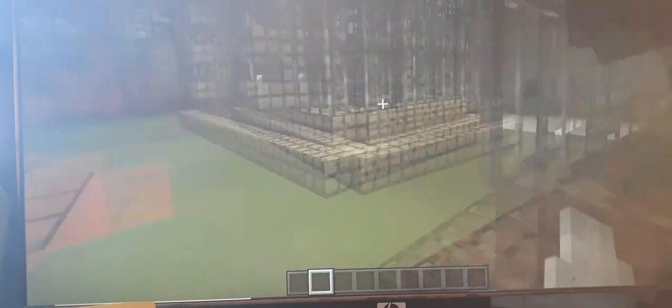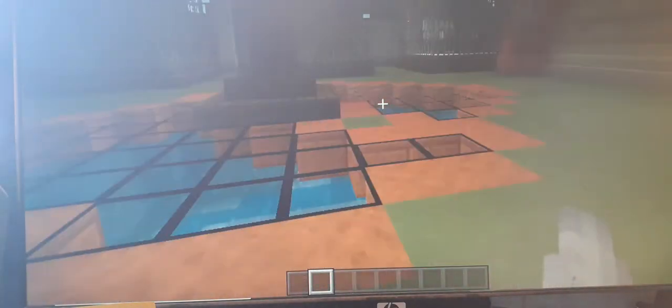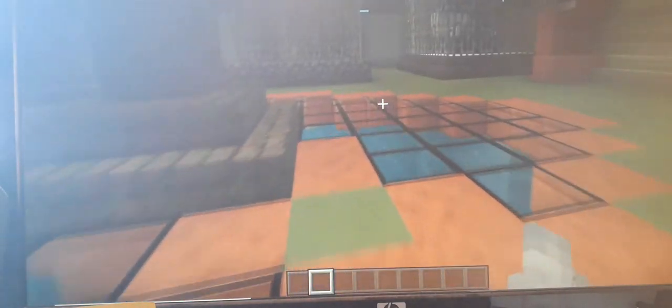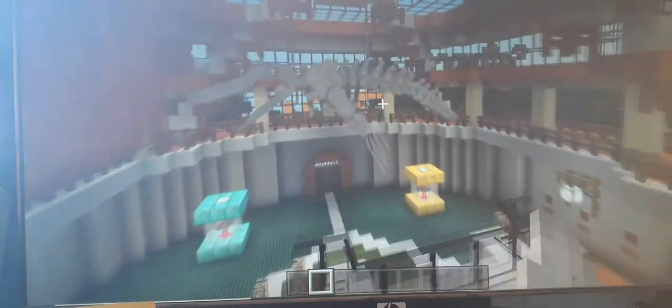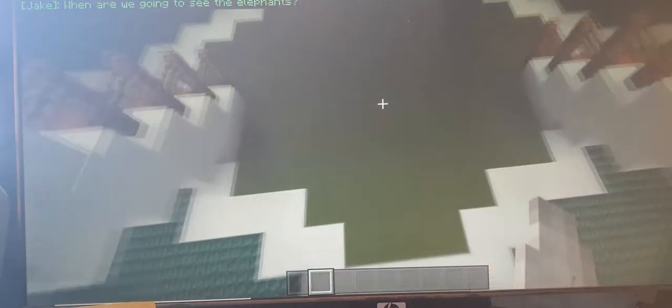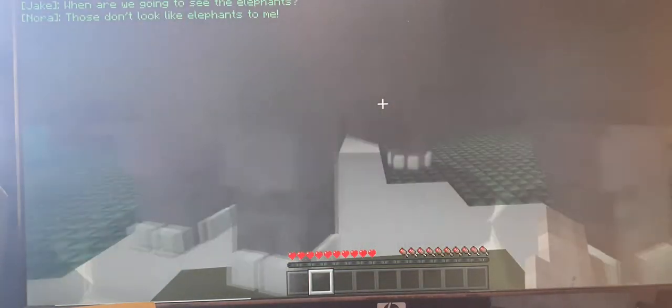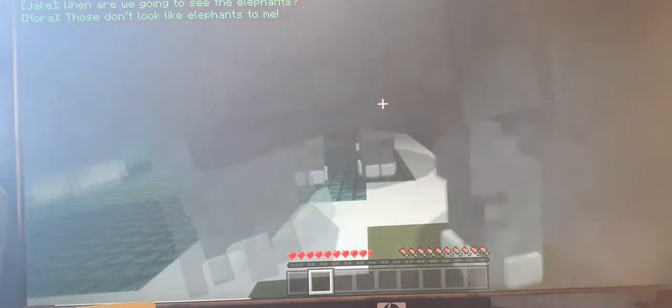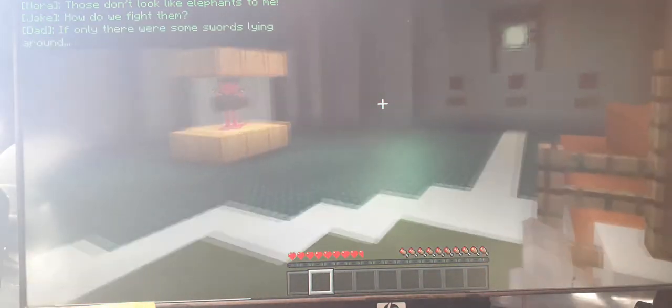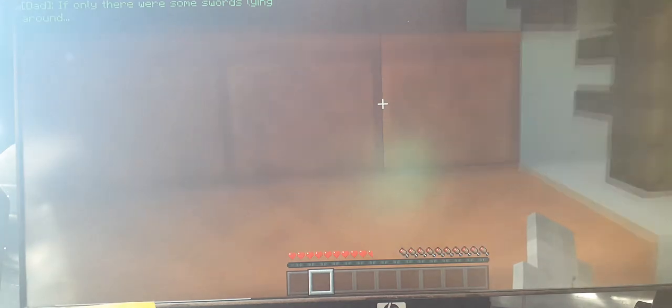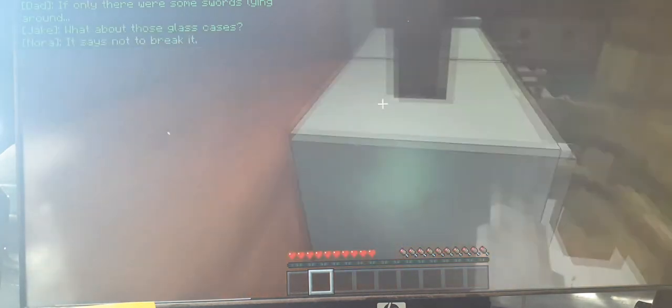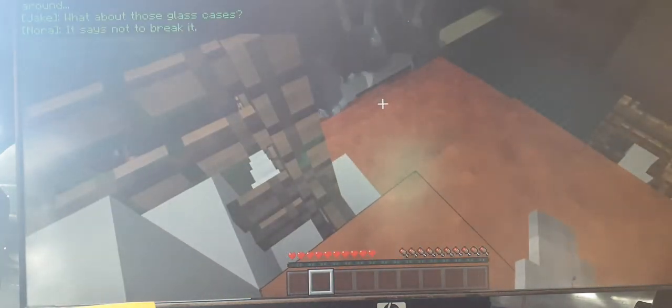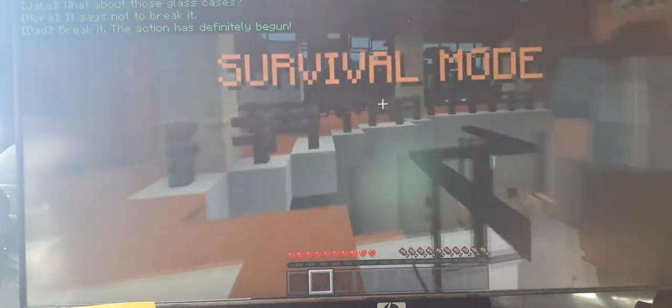What the heck is this? Help me please. What's in here? A fox. Kill it. I am not going to do that, poor thing. All right fine. Whoa dude, look at that giant fossil. Why don't we get the elephants? Those don't look like elephants to me. How do we fight them? If only there were some swords lying around. What about those glass cases? It says not to break it. Break it. The action has definitely begun.